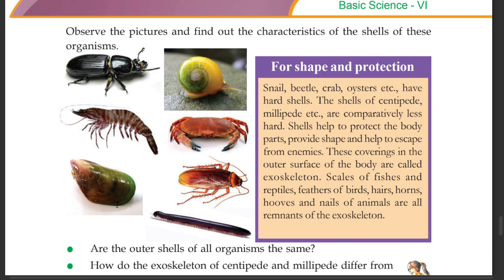These animals have hard shells. The shells of centipede, millipede, etc. are comparatively less hard.